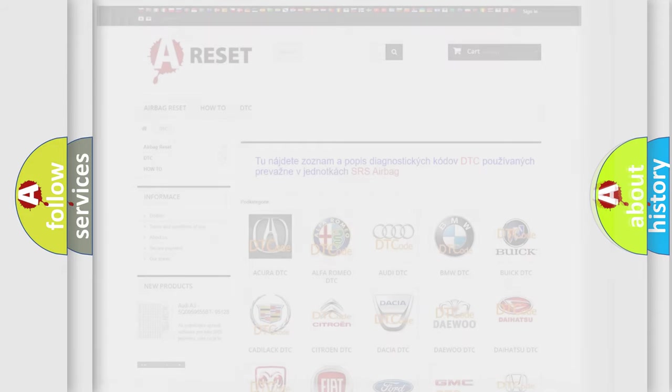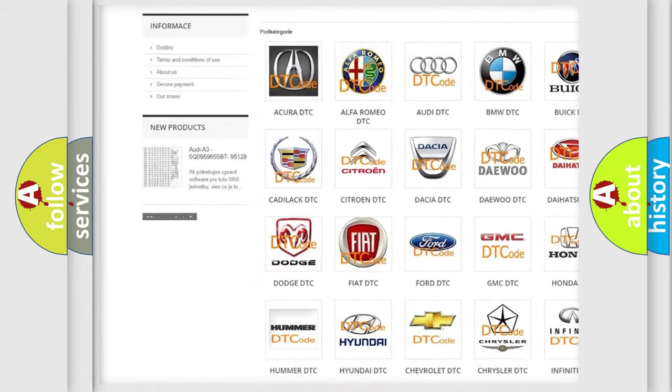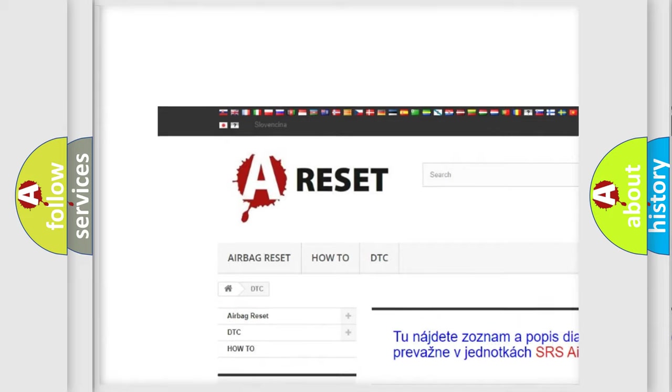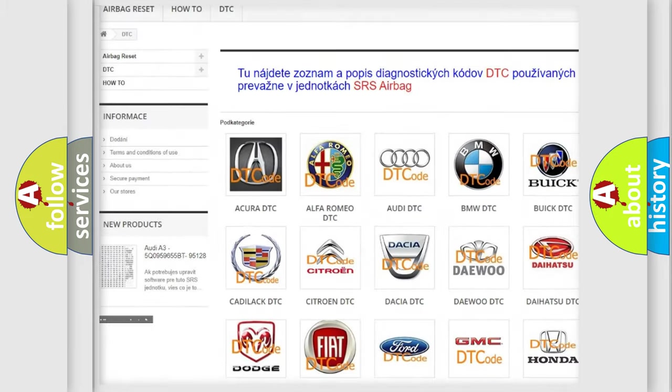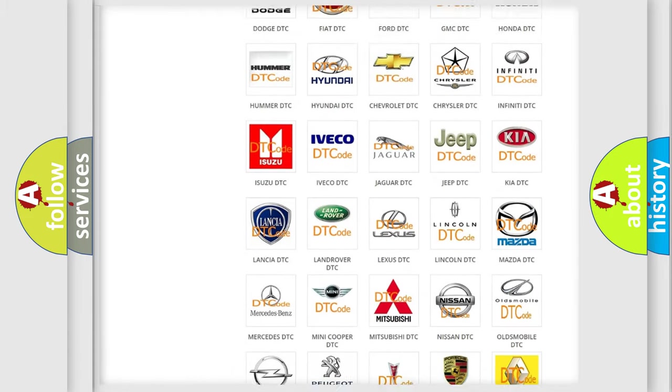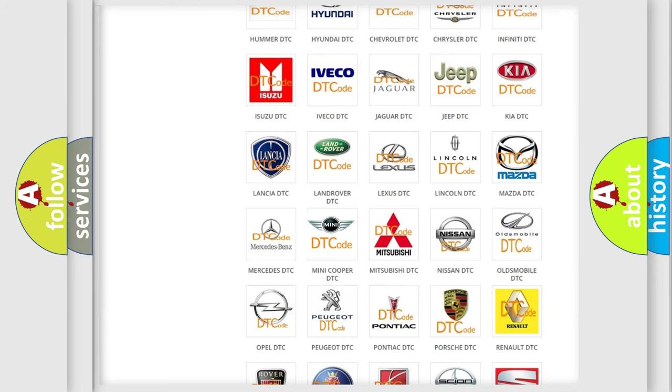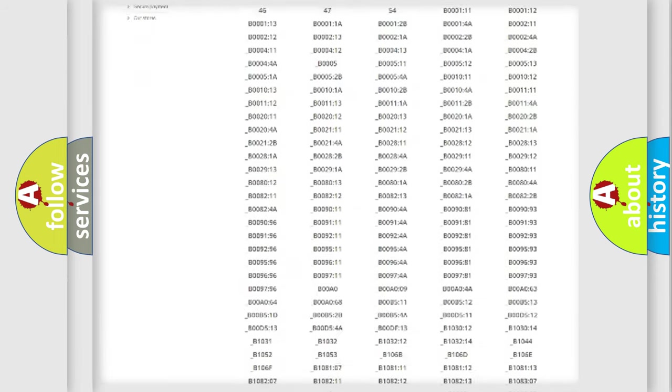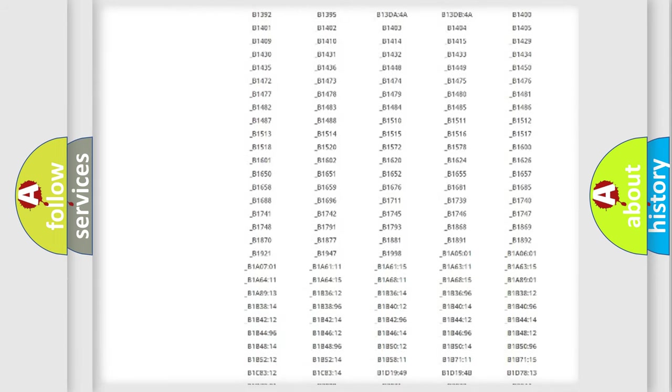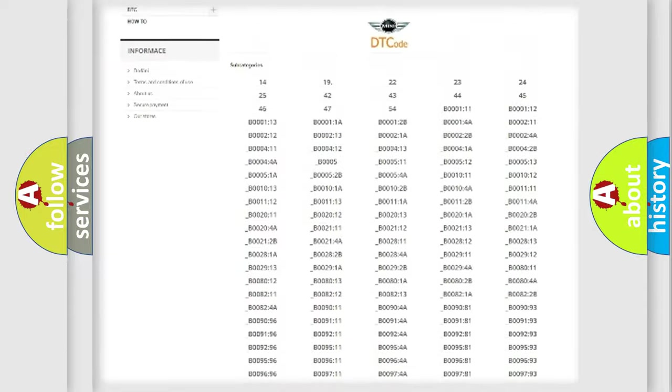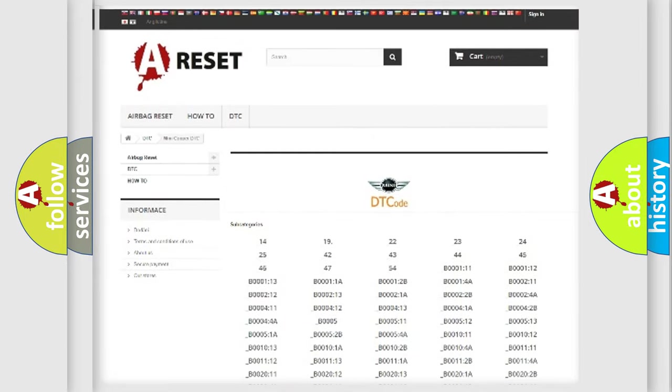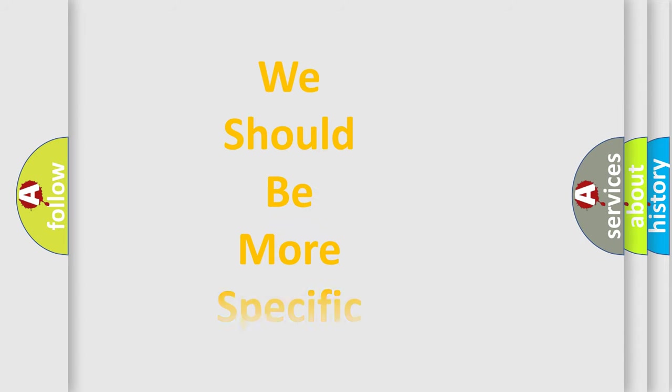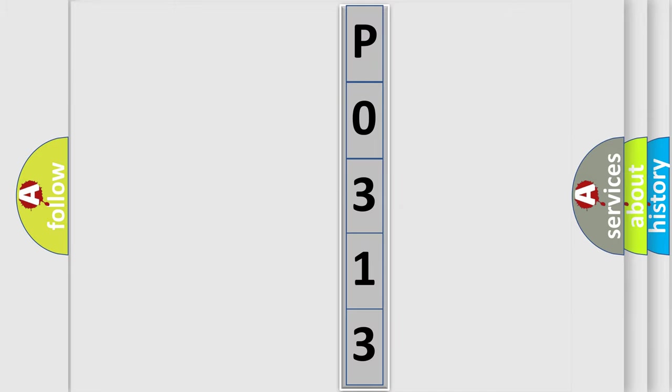Our website airbagreset.sk produces useful videos for you. You do not have to go through the OBD2 protocol anymore to know how to troubleshoot any car breakdown. You will find all the diagnostic codes that can be diagnosed in many vehicles, and many other useful things. The following demonstration will help you look into the world of software for car control units.